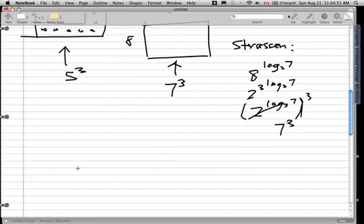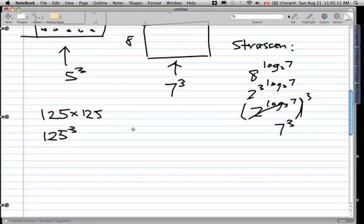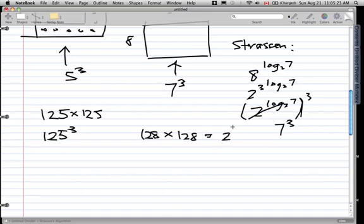So let's check: using the standard algorithm the complexity is 5³, but using Strassen's the complexity is 7³. In this case Strassen's does not beat the standard algorithm. But let's try a better example — a 125 by 125 matrix. Using the standard algorithm that's 125³. Using Strassen's, we pad to the next power of 2 after 125, which is 128, or 2⁷.